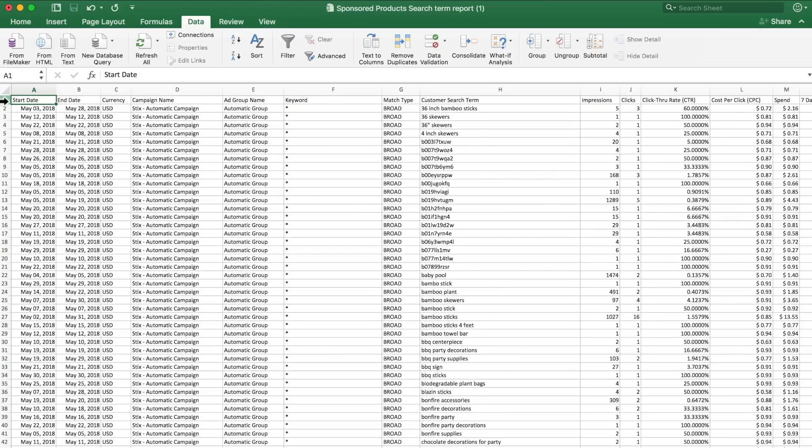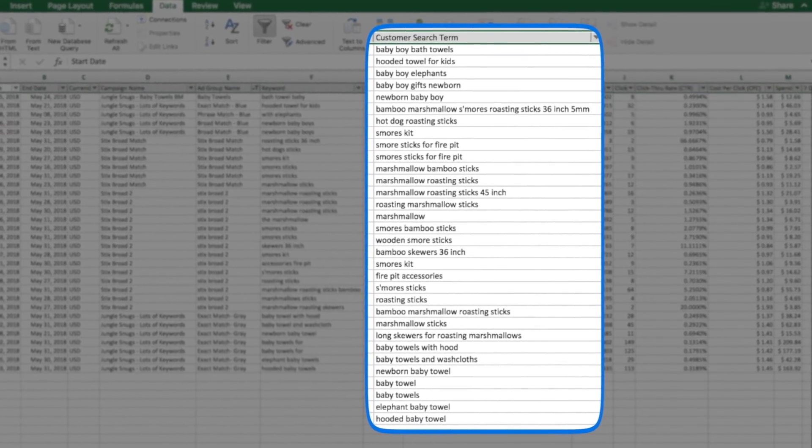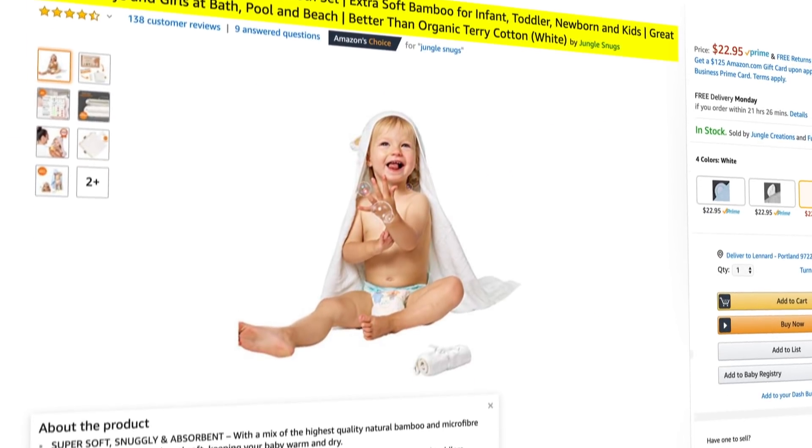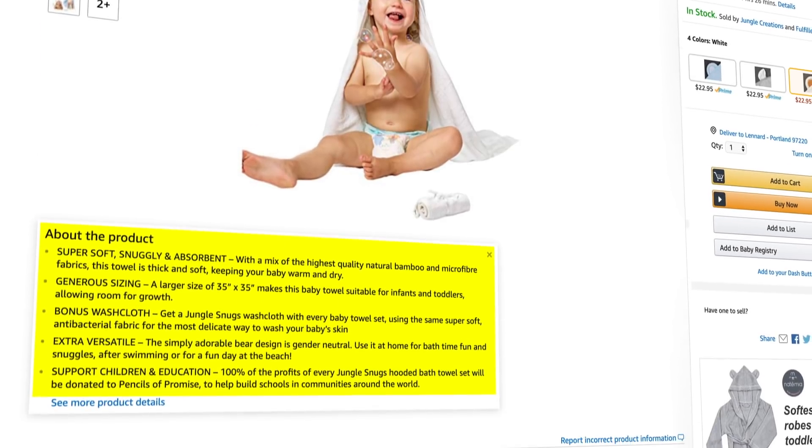With this information, you can take these highest performing search terms — the ones that have gotten you the most sales so far — and place them into their own PPC campaigns, if you're not already advertising against them. You would do this because you've confirmed they are already good at converting customers. You might also realize that you're not using some of these top search terms in the title, description, and bullet points of your listing, which could make a tremendous difference for getting your listing ranked.